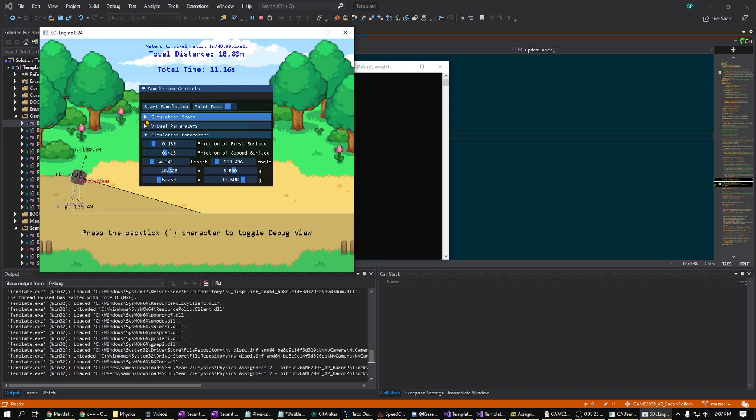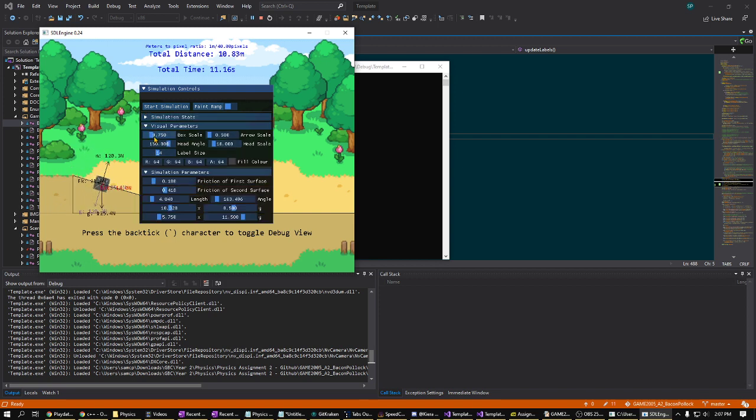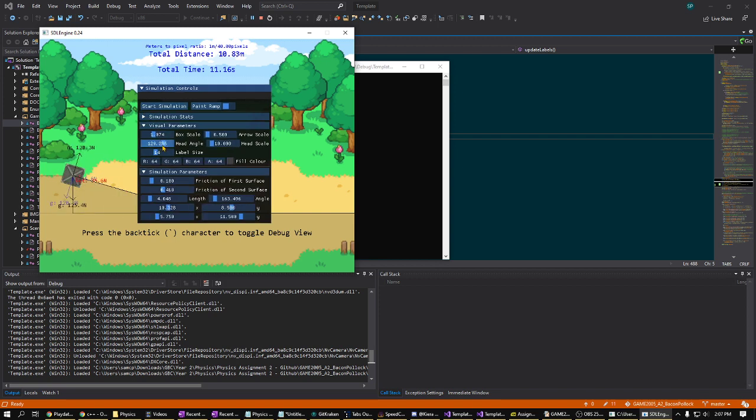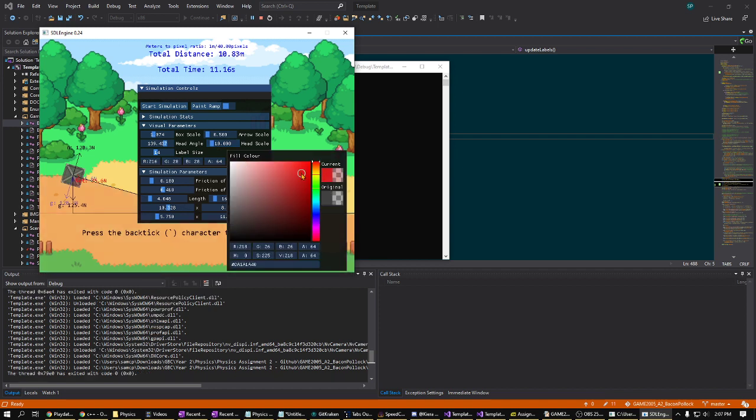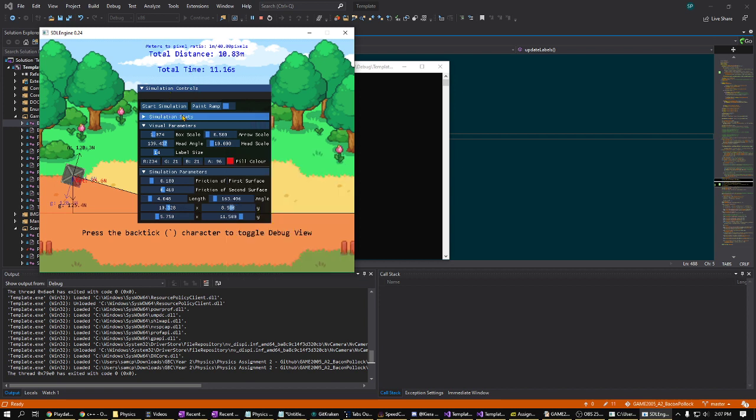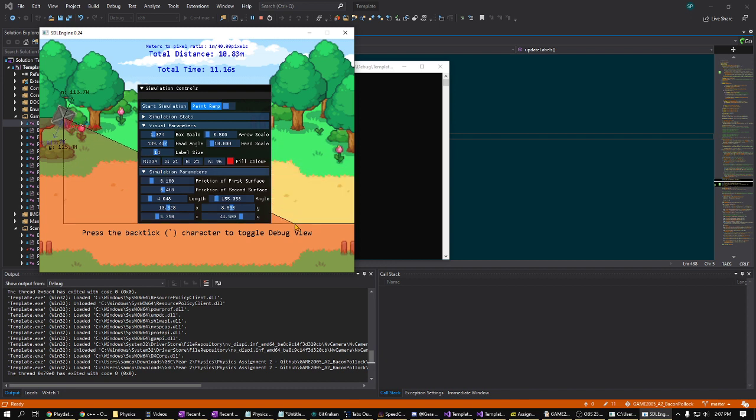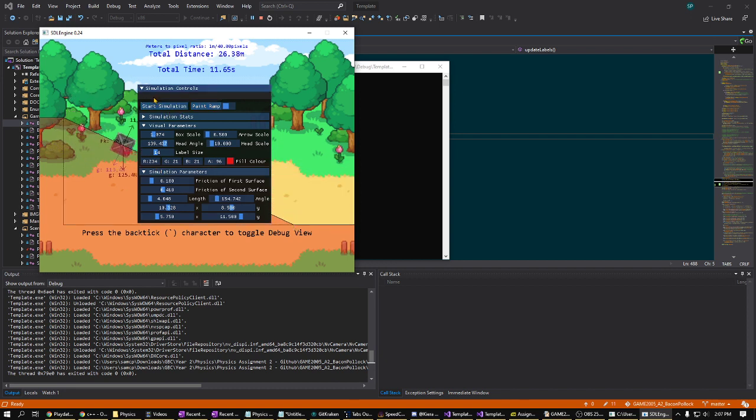And as well as some visual parameters. Beautiful. And we've got an additional function here, lets you draw the ramp instead of setting the values. And off we go.